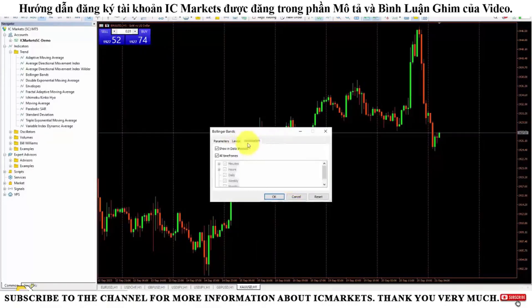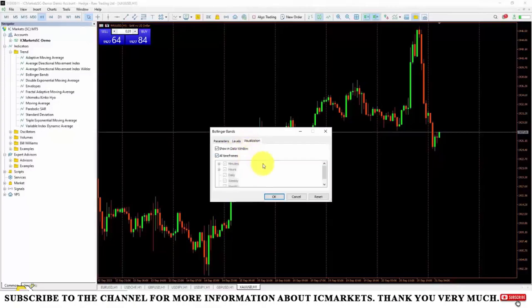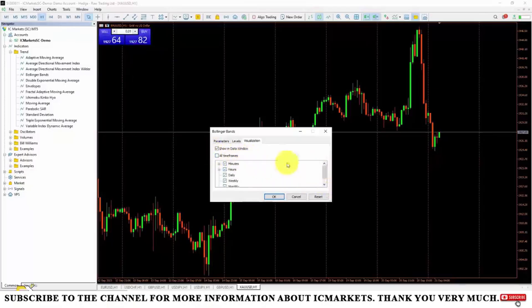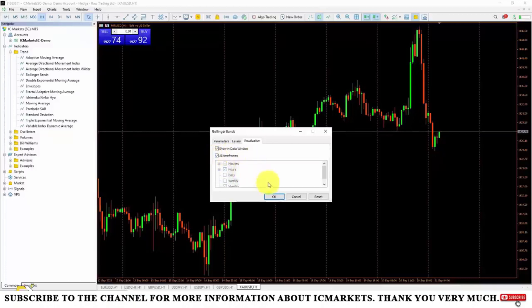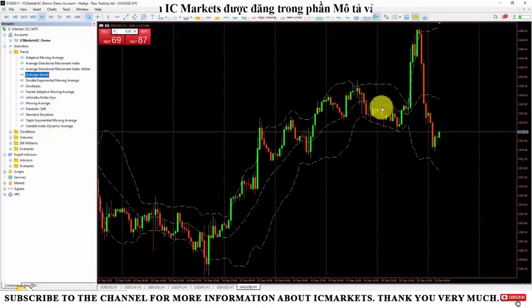Then we will select the Visualization section. For Bollinger Bands, we don't need to pay attention to the Levels section. The Visualization section is where we set it to display on different timeframes. You can uncheck all timeframes, then select the timeframes where you want the Bollinger Bands to be displayed. A timeframe with a checkmark means that the Bollinger Bands will be displayed on that timeframe. Here I will click on all timeframes. After setting up the information, I will click OK, and you can see that Bollinger Bands is already displayed.